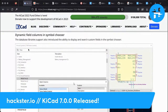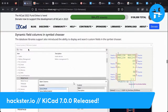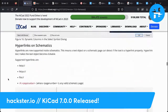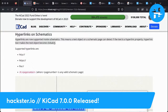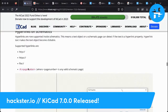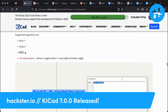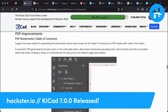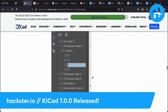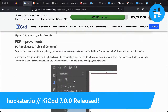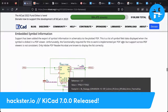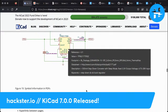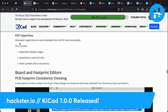Dynamic field columns in the symbol chooser — if you're a real power user you can customize your interface. Hyperlinks on schematics: you can now put a link out to your project page on Hackster, a file on your machine, a local network resource, or a page number within the same schematic file. PDF improvements: if you're exporting a PDF, you can populate it with bookmarks so readers can jump to different important parts of the schematic. Embedded symbol information lets you click on items and see additional contextual information. PDF hyperlinks carry over those schematic hyperlinks into the exported PDF too.